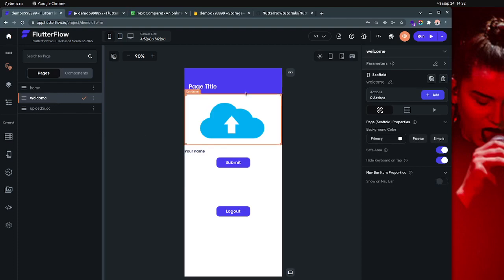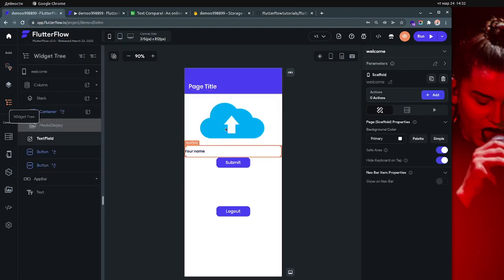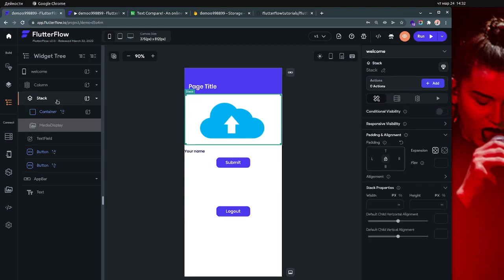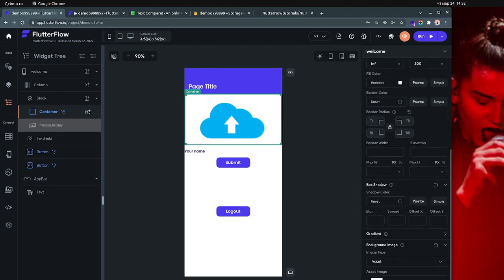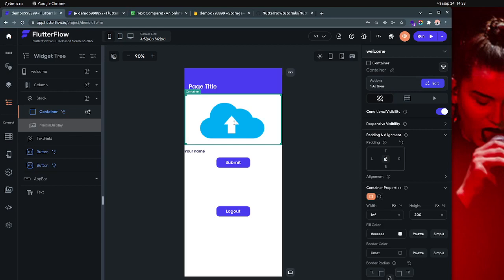When you log in, this is the page you go to. It's a very simple page — it has a Stack widget which contains a container. The important part is that container: you can upload a custom asset image. In this case I uploaded a button image so people can click on it, or you can just write 'Upload' or something like that, so users know they have to click here to upload or take the image with their camera.